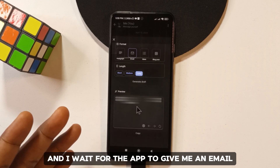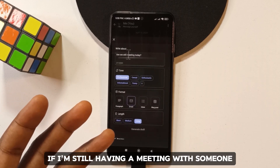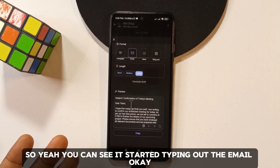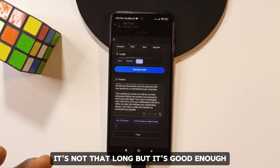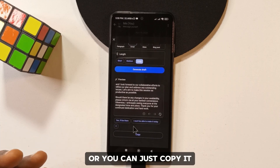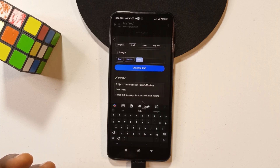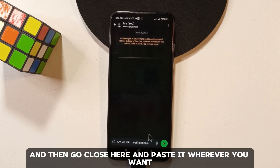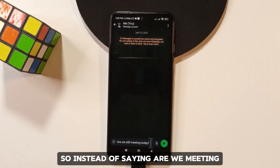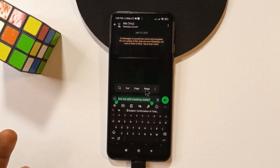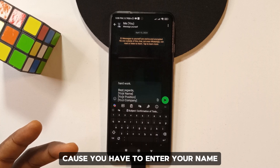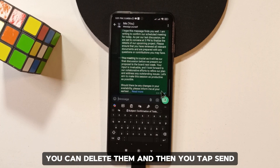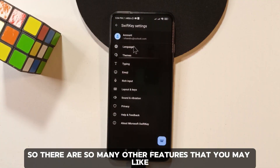The app then types out a full email about whether the meeting is still happening. It's not extremely long but it's good enough. If you like it, you can copy it; if you want adjustments, tap to edit, then copy and paste it wherever you need. You'll still need to fill in your name, position, and company, or delete those fields if they're not needed.